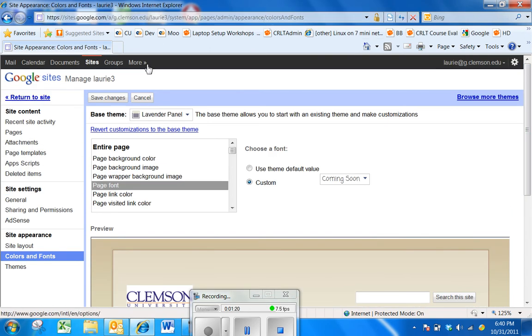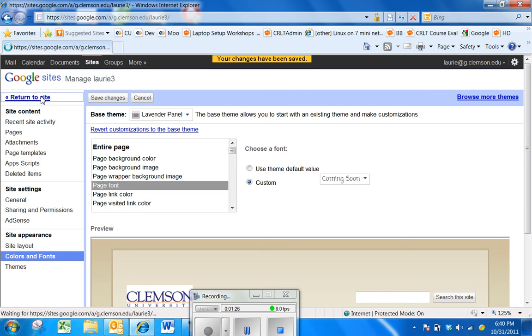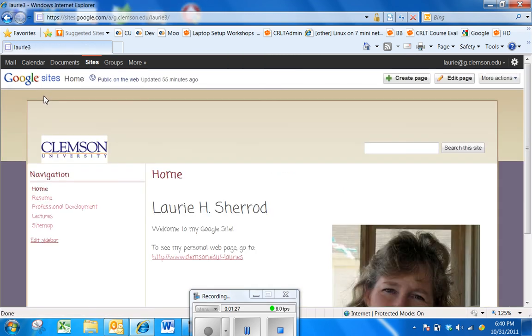I can save changes, return to site, and now my new font is on my page. This makes a really big difference in how your page looks.